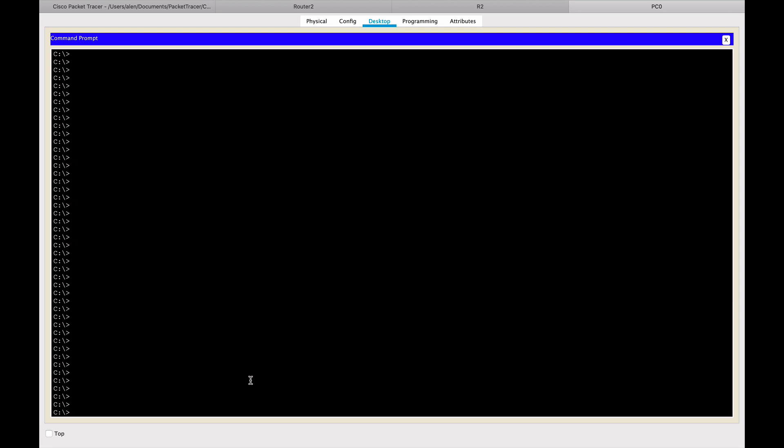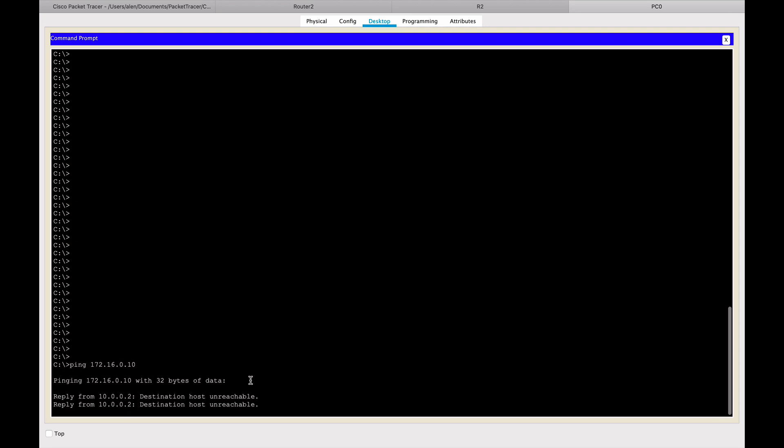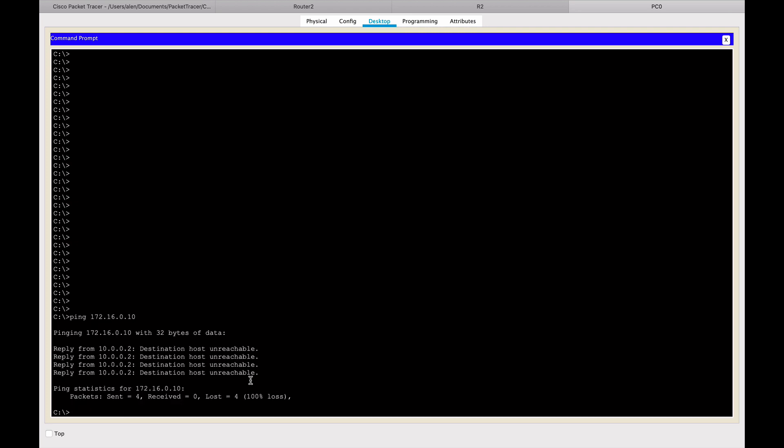Let's go and try and ping the other side. So let's go 172.16.0.10, I believe. Reply from destination. This is also a good troubleshooting. So I forgot one thing.